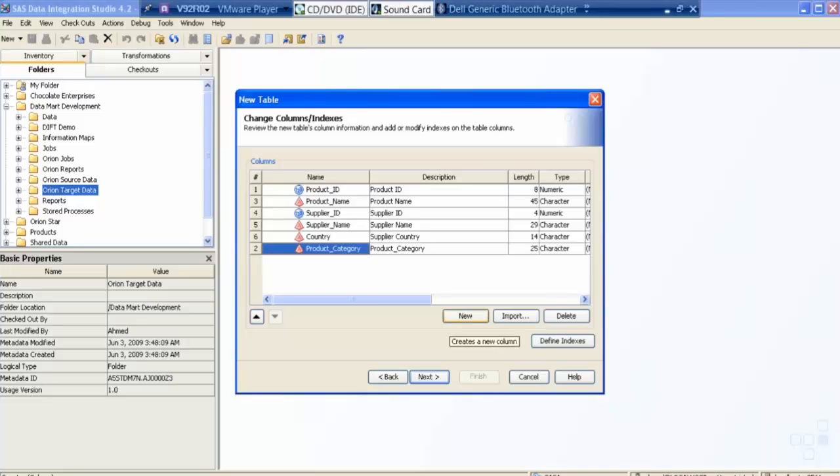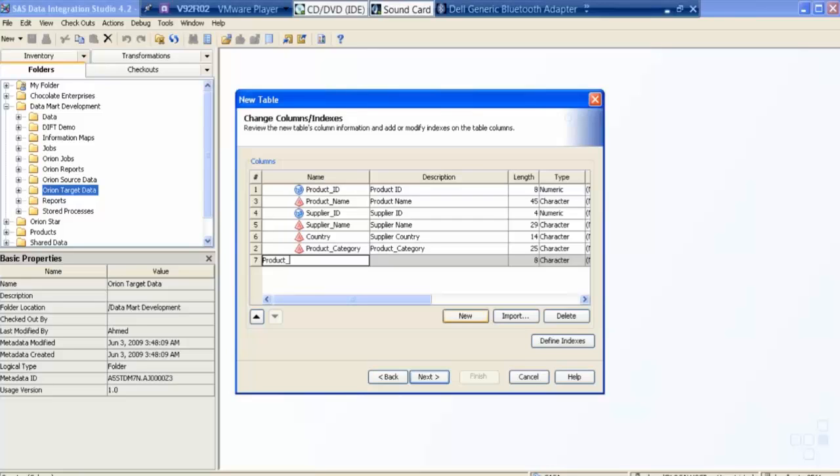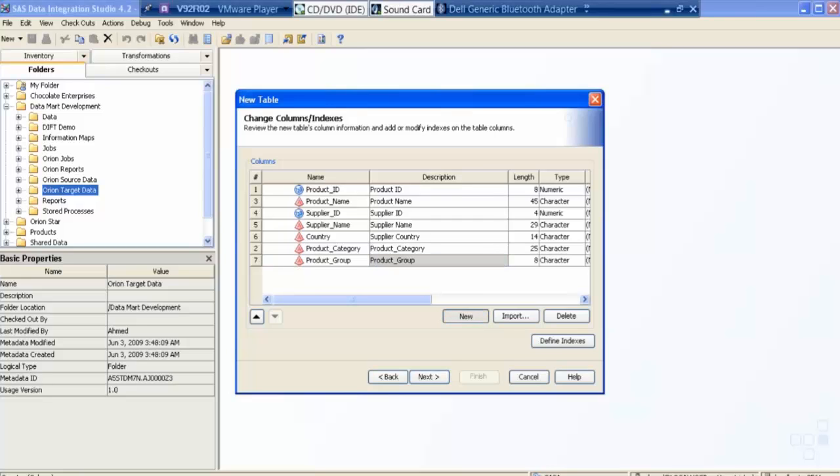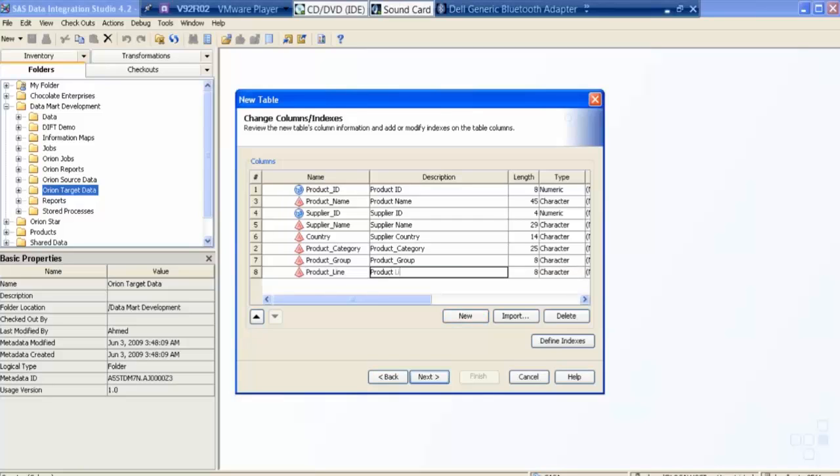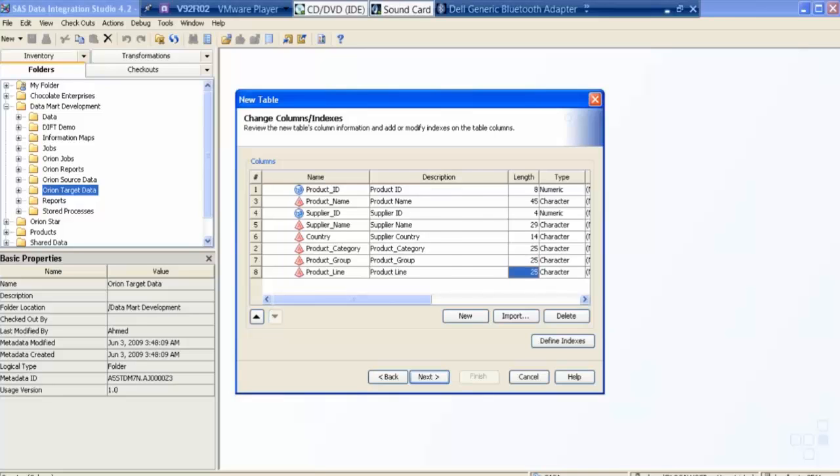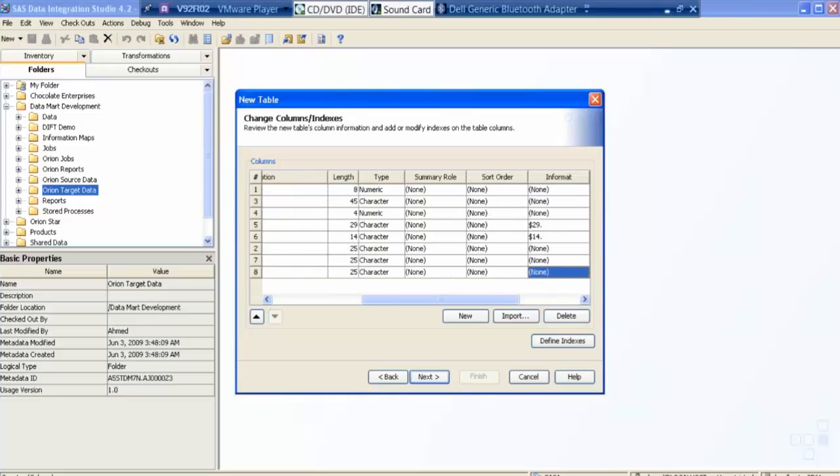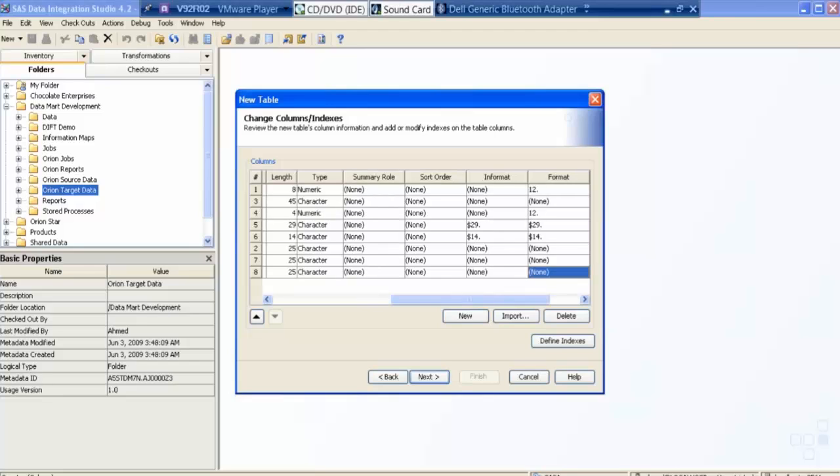I will create some more column, product group. Description is not mandatory, but as a practice I'm writing it, product line in description. Spaces are allowed. So this is my, if you want you can give the format, informat as well. As of now I'm not giving it.